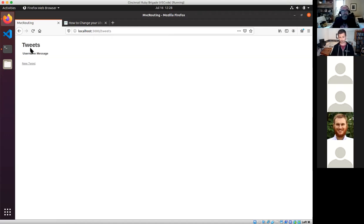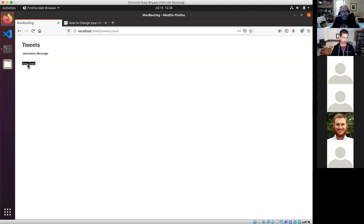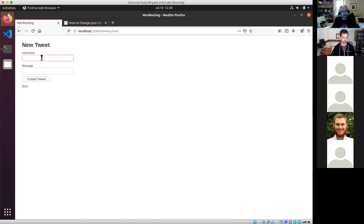I go to tweets and the first thing I see is a list of tweets. But because I don't have any tweets, it's all blank and kind of sad. Let's look at this new tweet button. It's got the two fields I told it on the command line — username and message.